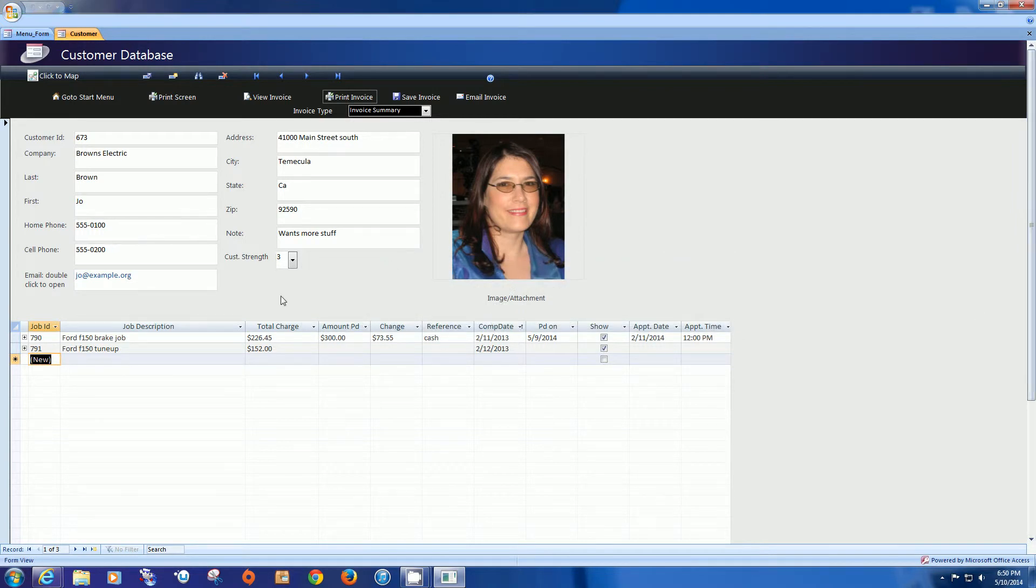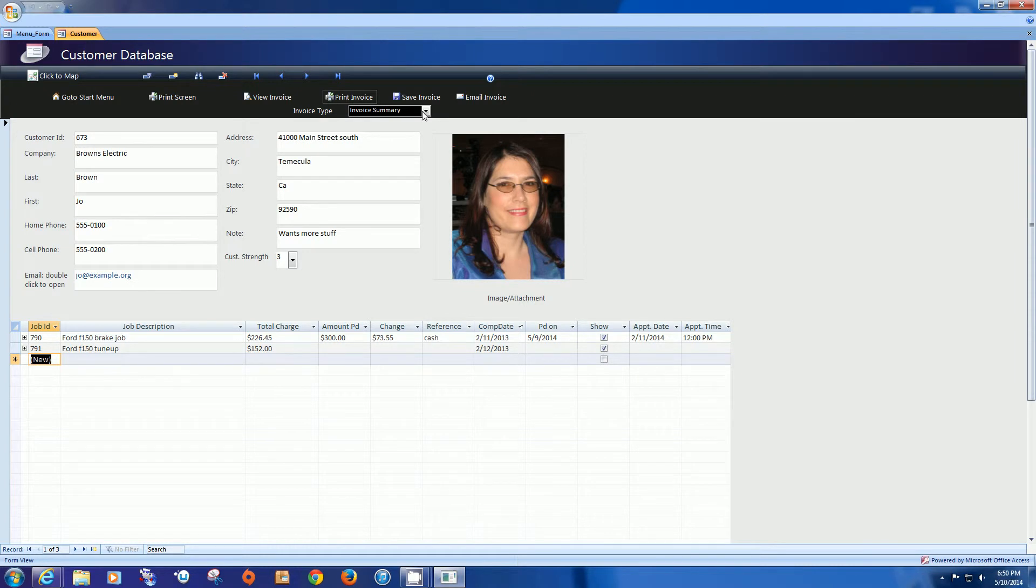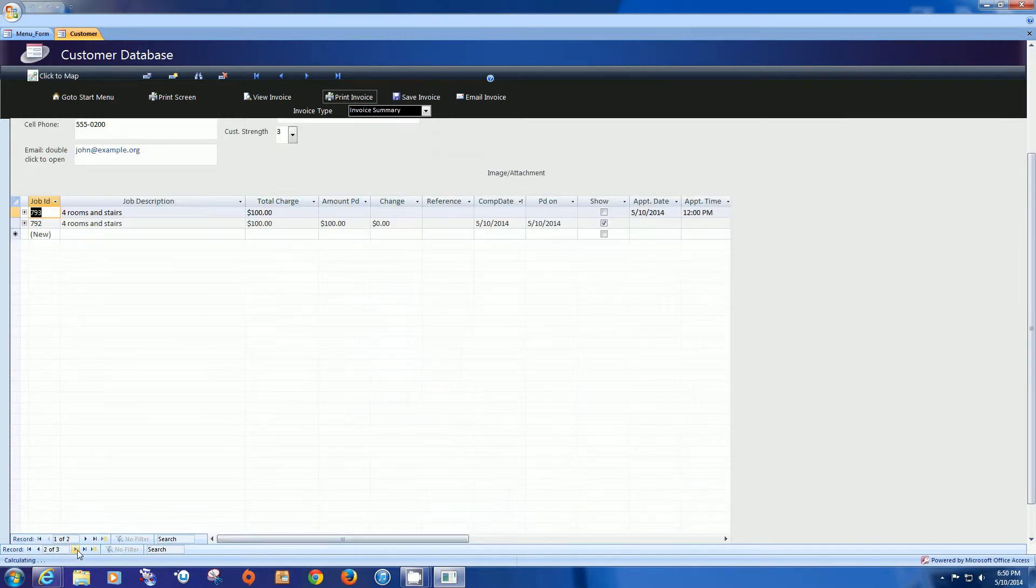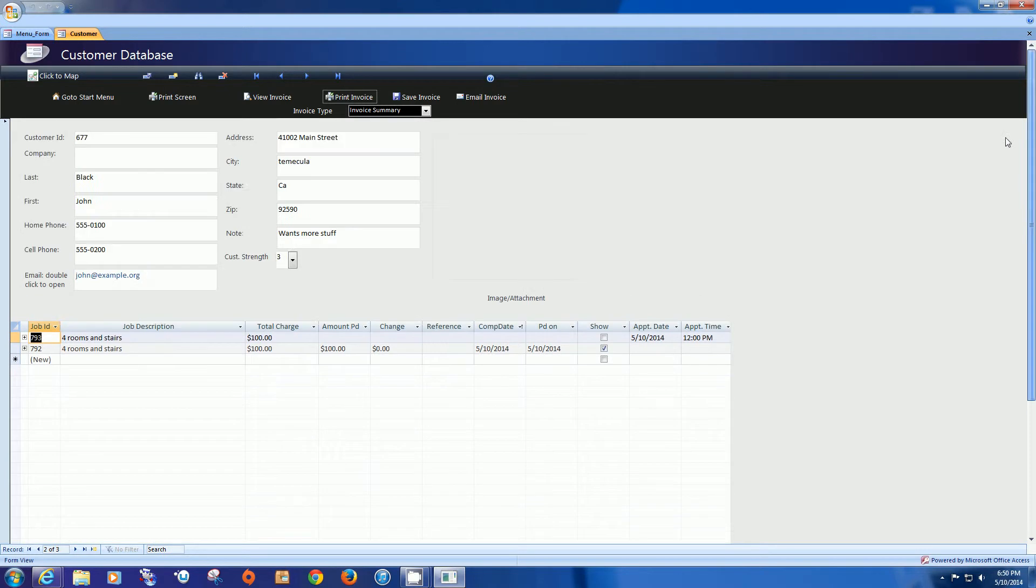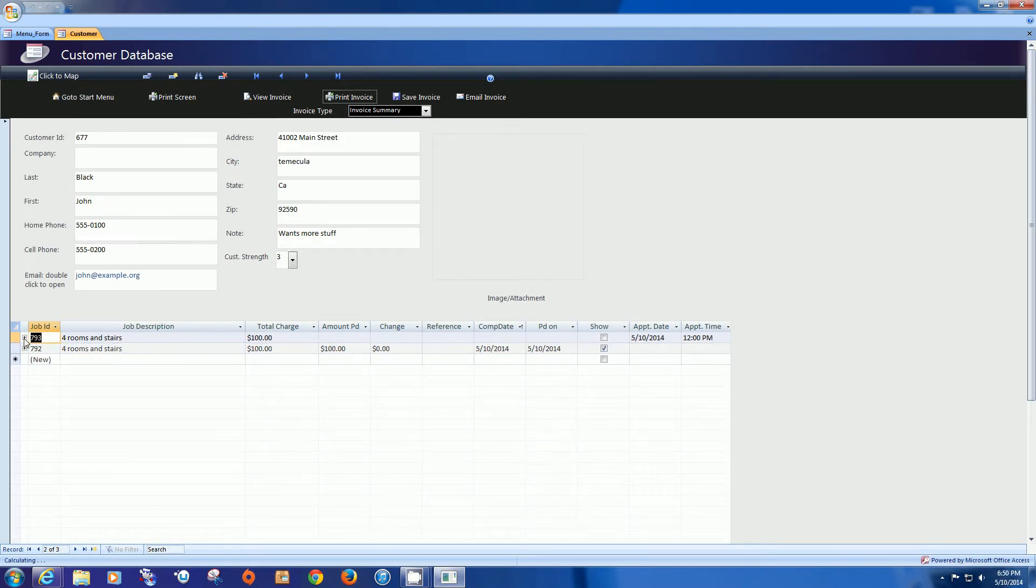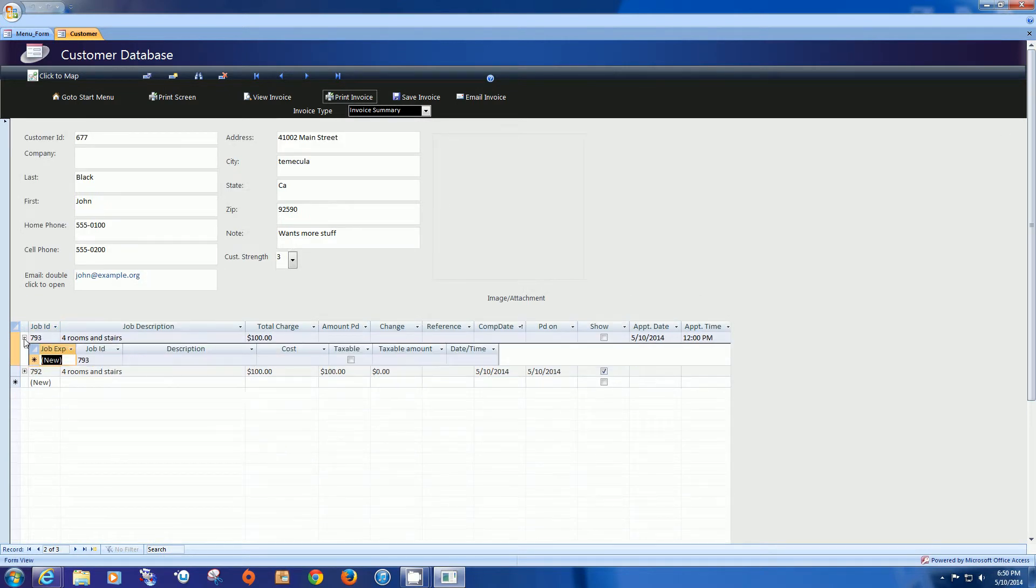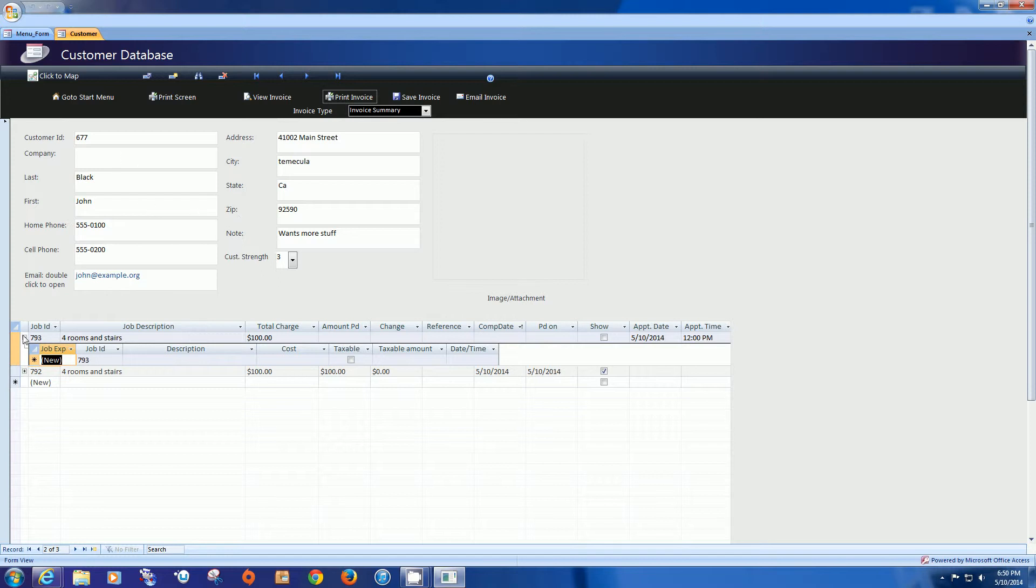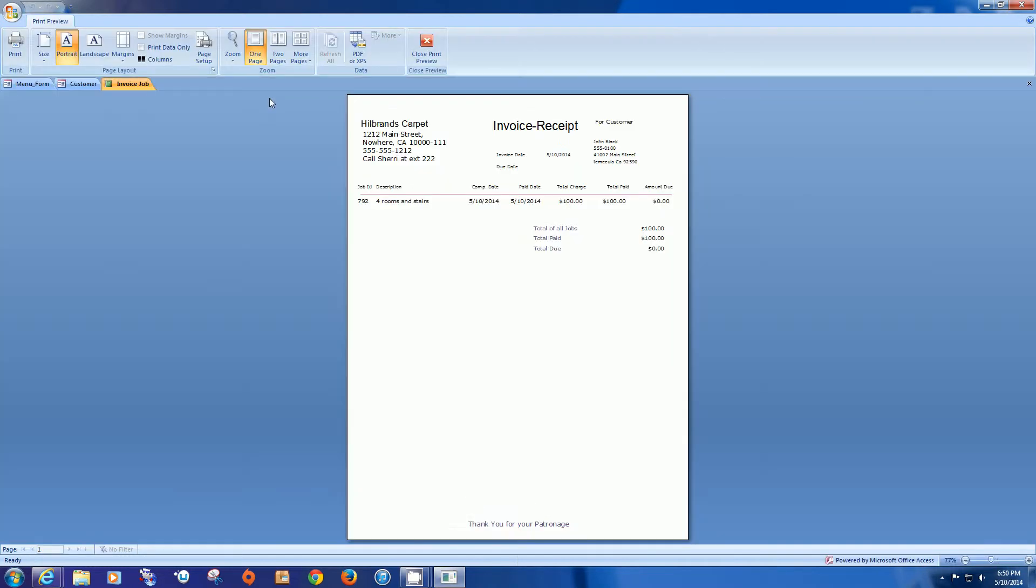That particular job is then calculated into one of these invoices and let me walk you through those invoices. So this particular one is an invoice summary and it's only going to show you the top line. The top line for the carpet cleaning type business would have no detail on it. So that would be particularly when you would want to use an invoice summary.